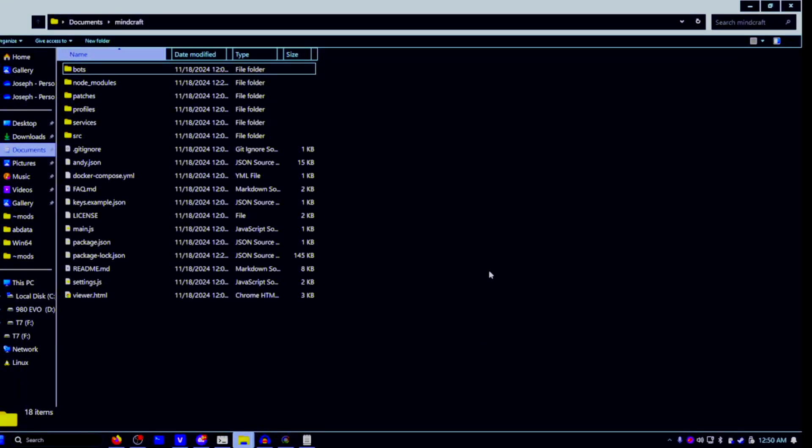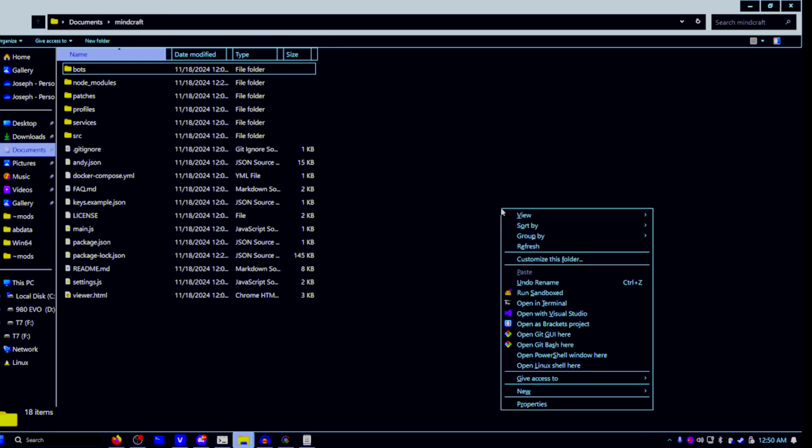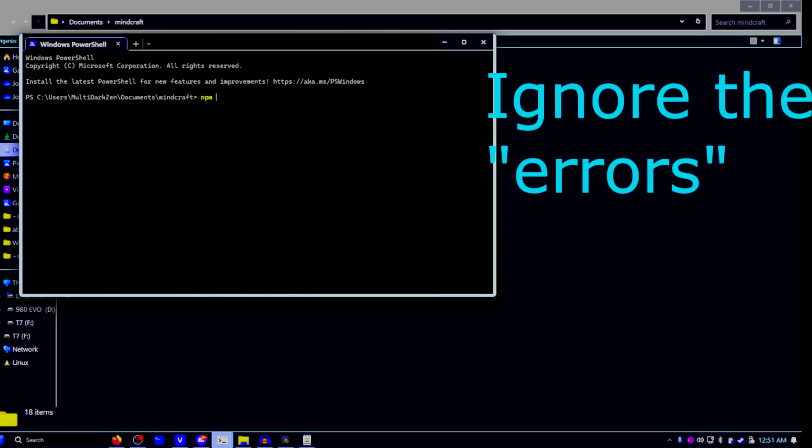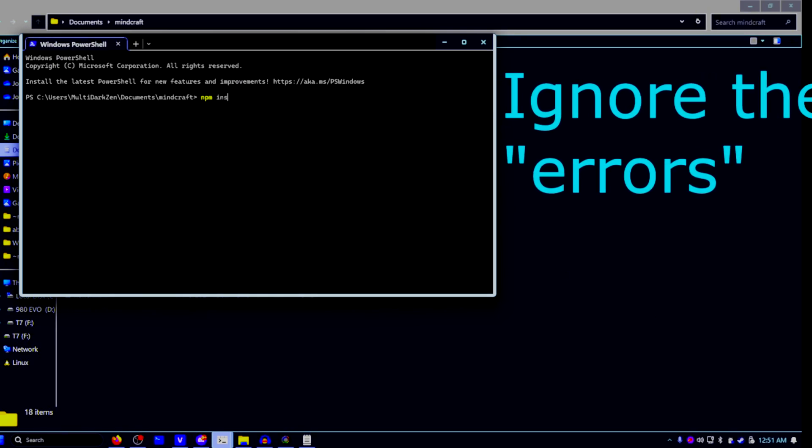Go back into your documents folder and locate your Minecraft folder. Now inside of this folder, press Shift and right-click and click on open terminal here. This will open up your Windows terminal inside of the Minecraft directory.